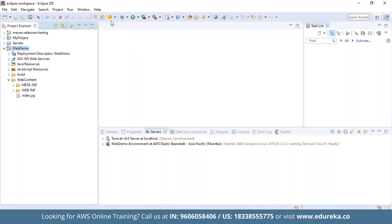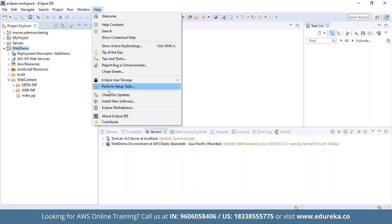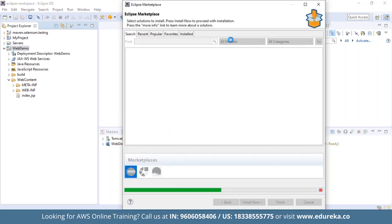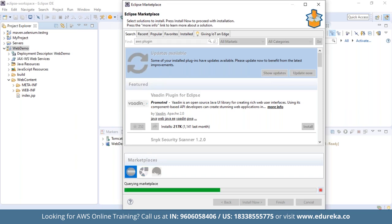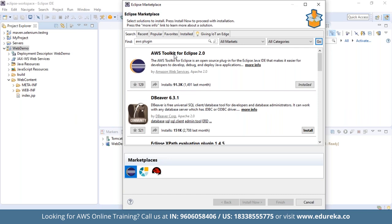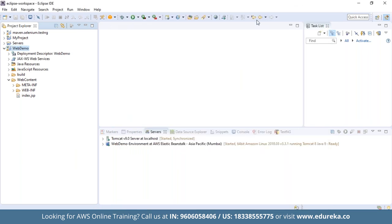To deploy on AWS, you need to download the AWS Toolkit plugin for Eclipse. Click on Help in Eclipse, then click Eclipse Marketplace, and search for 'AWS plugin'. You should find 'AWS Toolkit for Eclipse 2.0'. This has already been installed on my Eclipse — if it is not installed, just click Install and it will be downloaded.